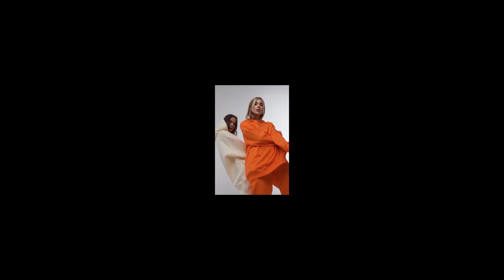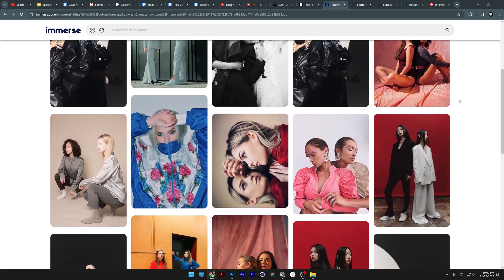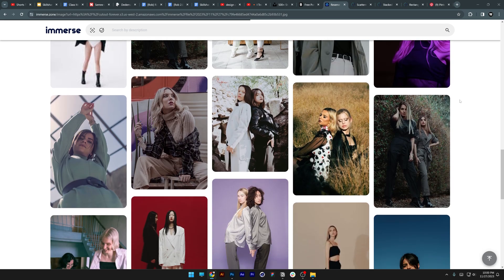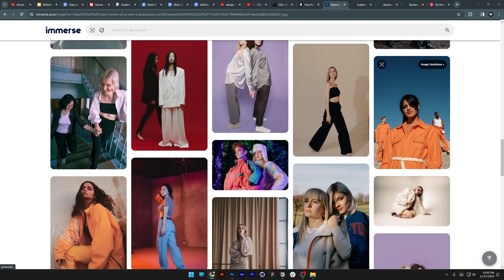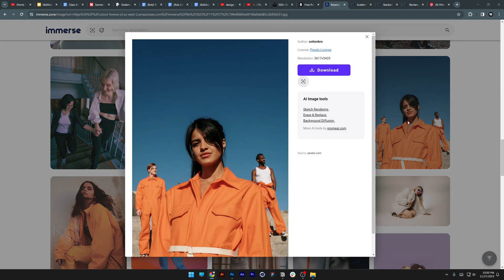Here we got one example with two models, and we're going to test this out. It's going to bring up two models in one image — the AI understood the assignment. It's bringing up two models on one image and also has versions where they are dressed in orange.